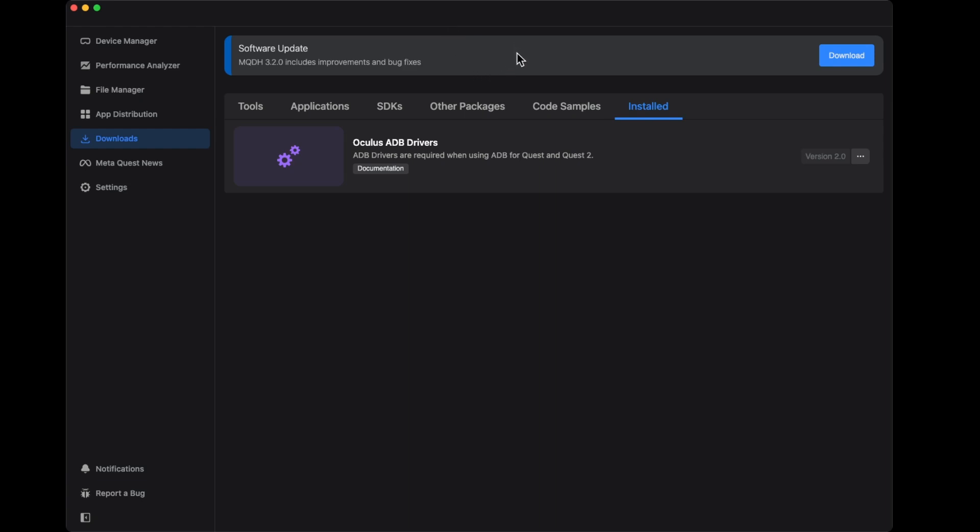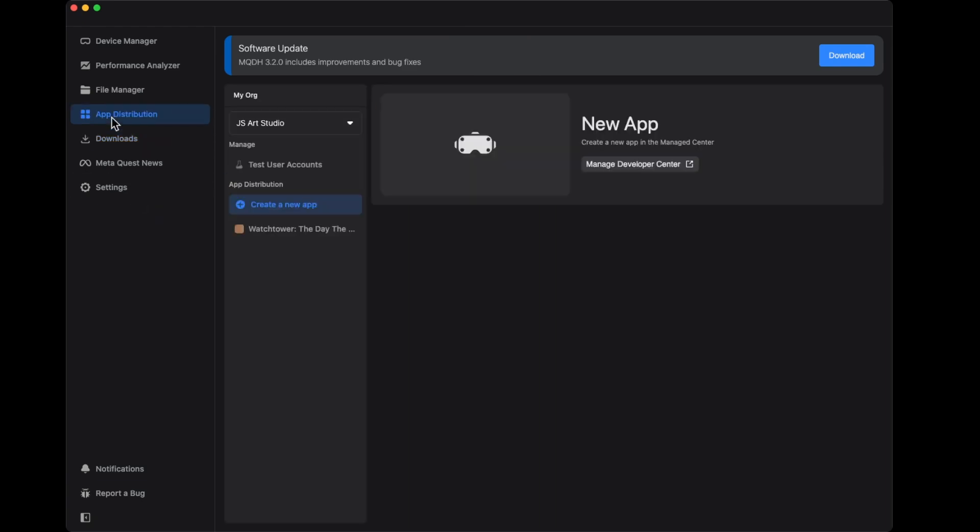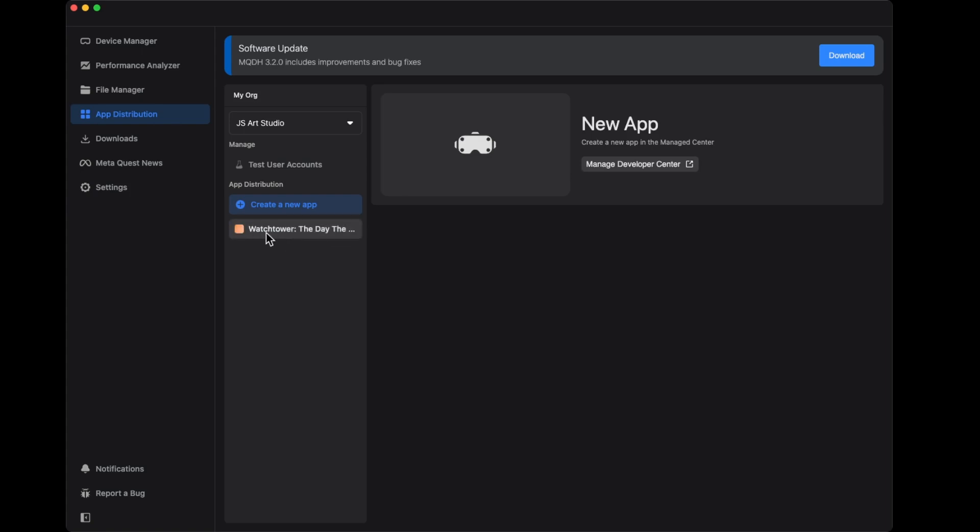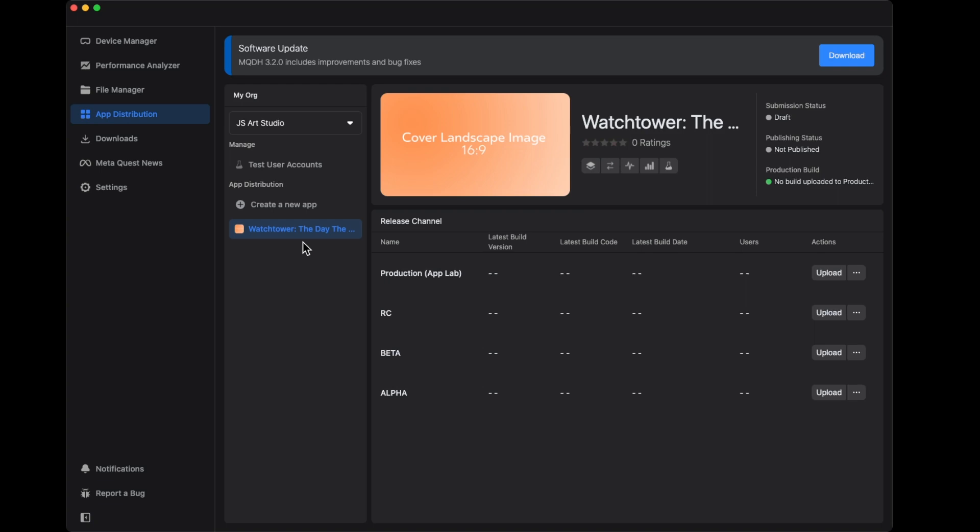There's some apps here for distributions. I already have one here, this Watchtower Top application that I created. This app distribution tab is for if you want to have your application in the Android store or the Meta store.